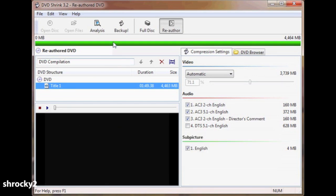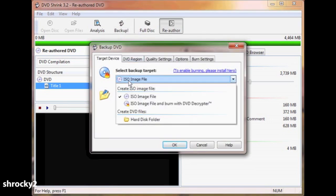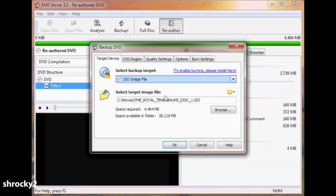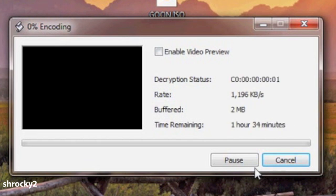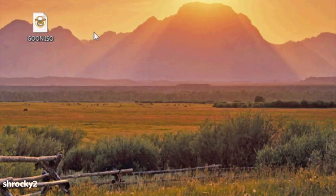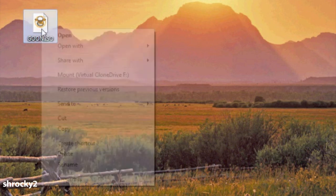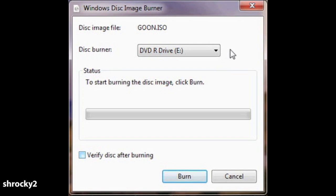After that, hit the Backup button and choose your save location. Change your target type to an ISO file, select your save location, and hit OK. DVD Shrink will then encode your DVD to a single ISO file. Just like the other DVDs we made, burn the ISO file to a DVD. Find your ISO file, right click on it, select Open With, and choose Windows Disk Image Burner. Select your DVD drive, insert a DVD, and select Burn.